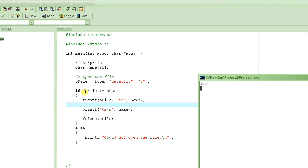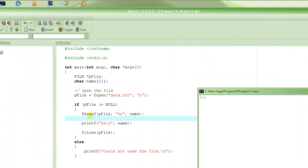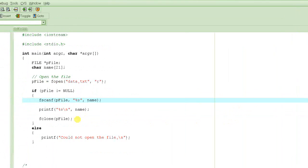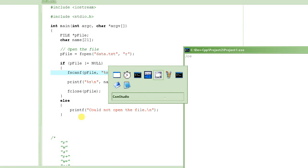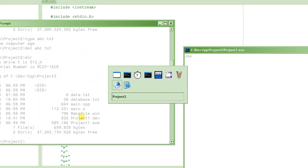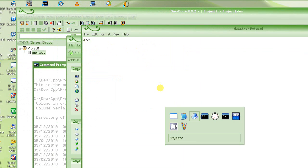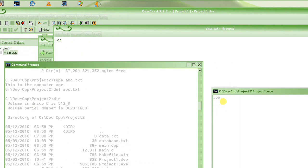What happened was: it opened the file, was successfully able to open it because the file exists, and it has the data — the name Joe. Then we do fscanf, which reads from the file we just opened, reads a string from it, and stores it in the variable name. The string it found was Joe, and that's what we see printed here.